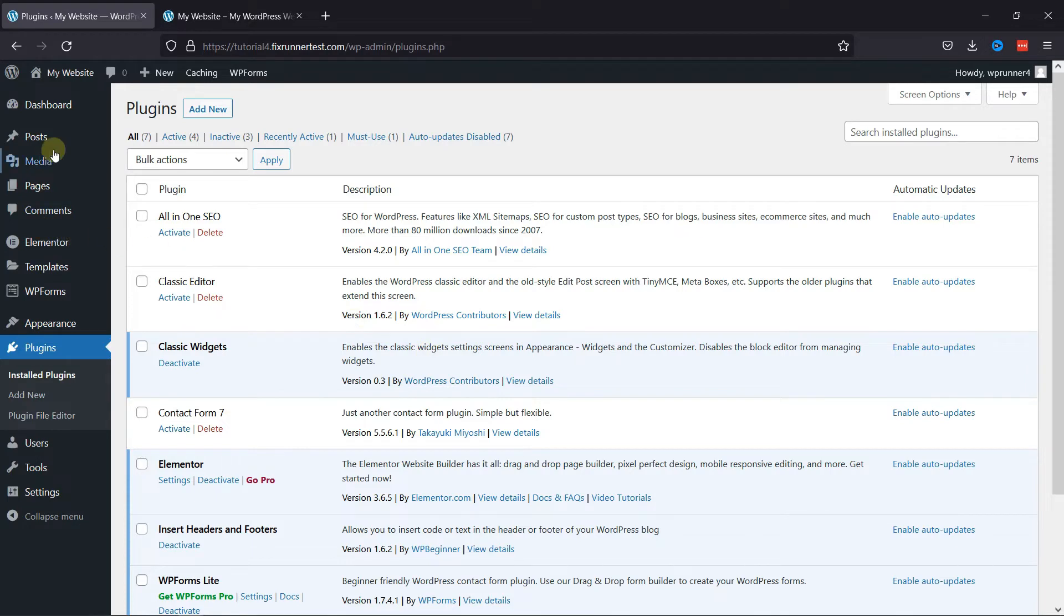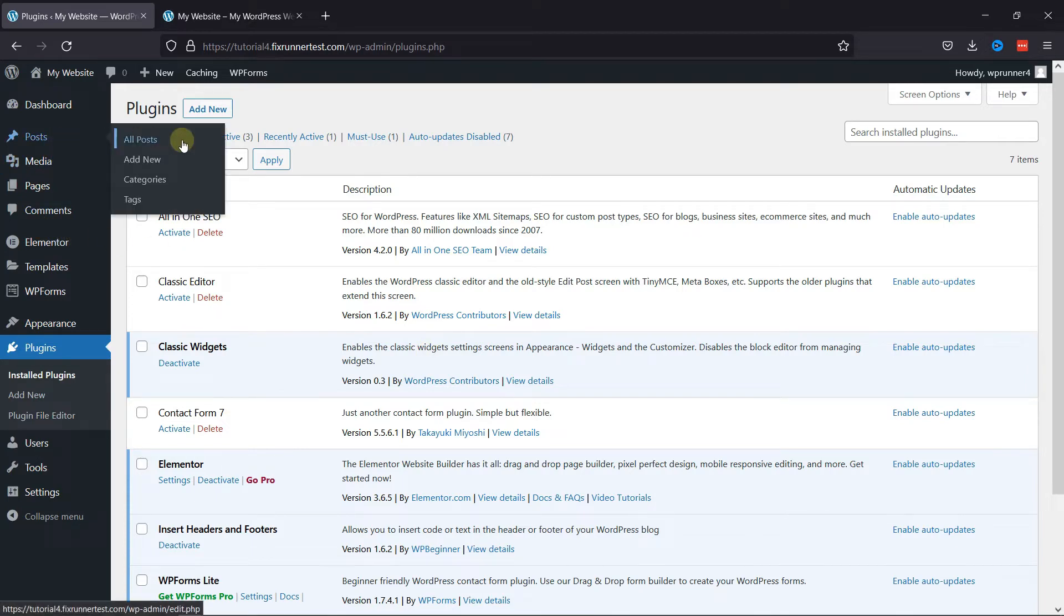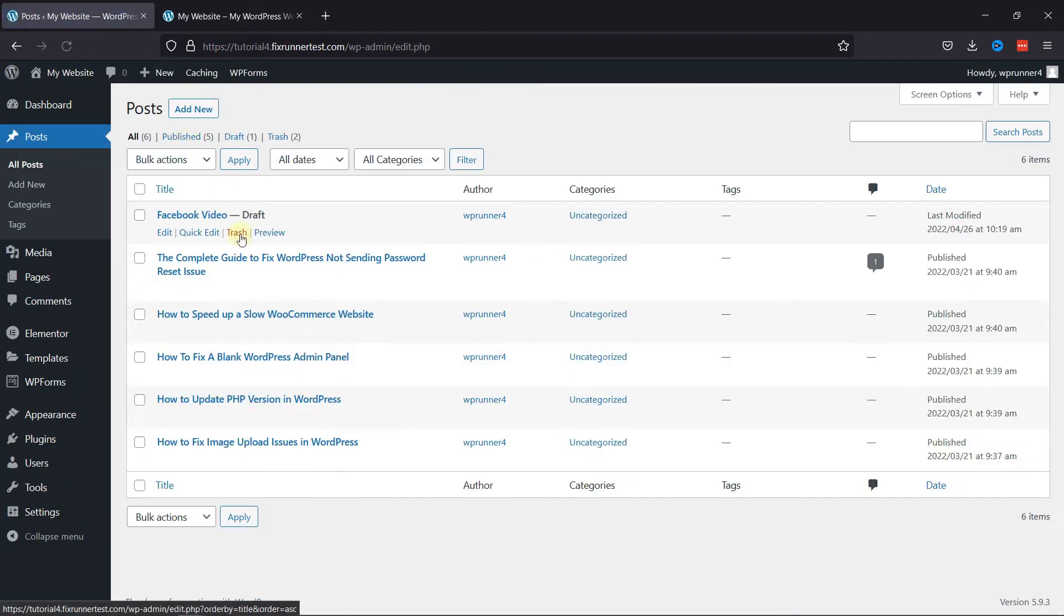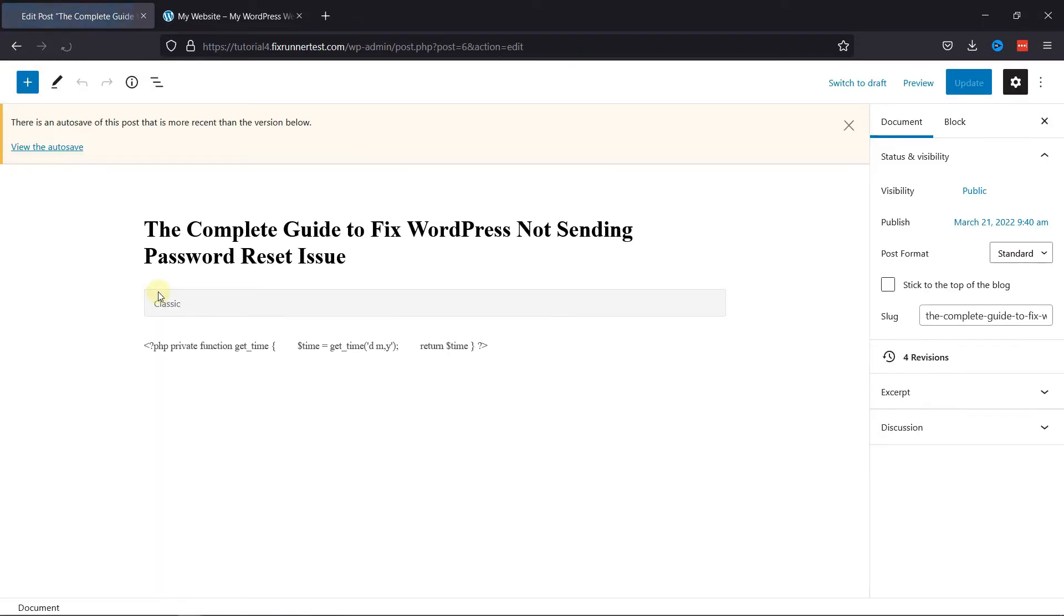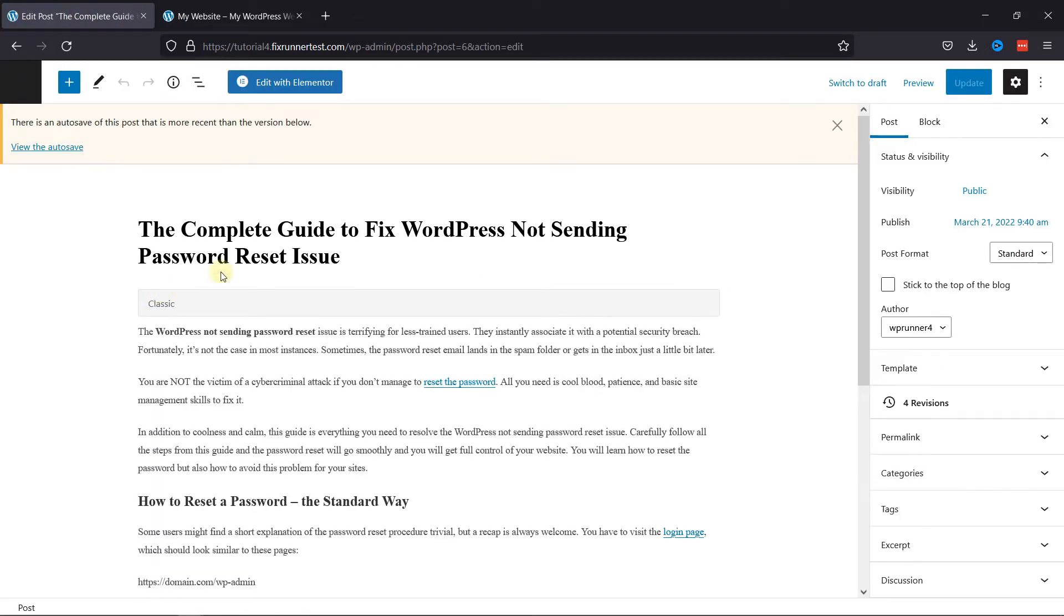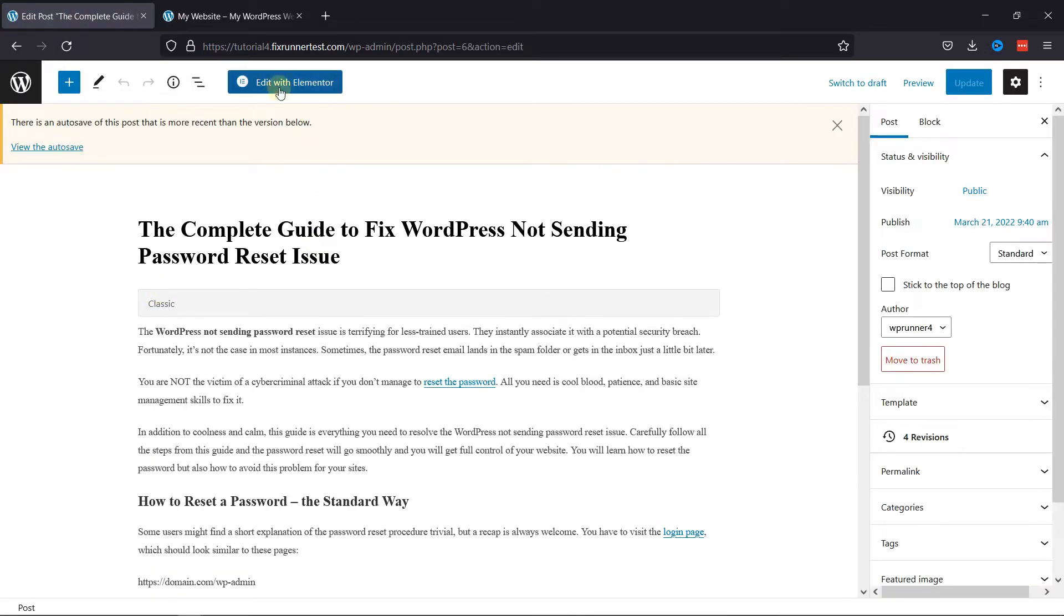Now, if I open a post, as you can see, you have this blue button here which says Edit with Elementor. Elementor is essentially used to edit WordPress pages, so you might want to remove this button from posts.